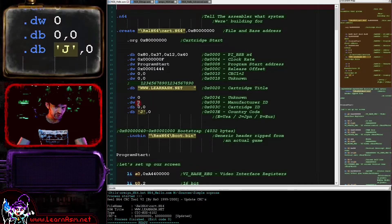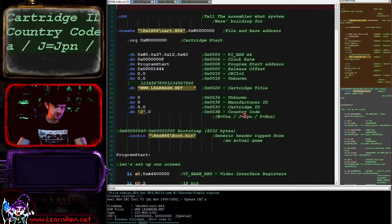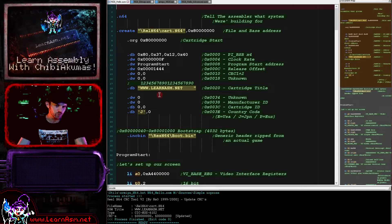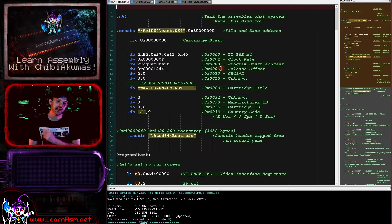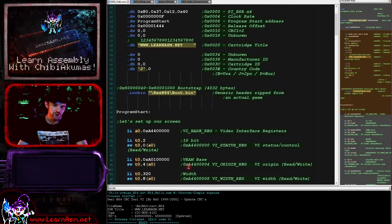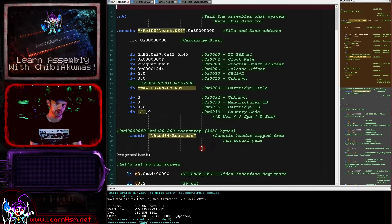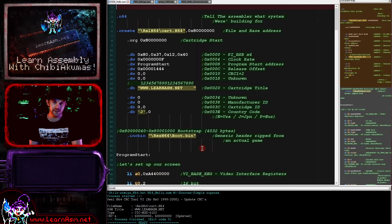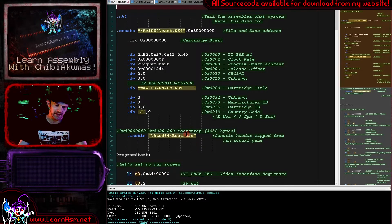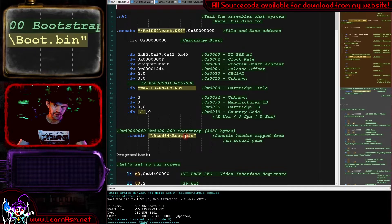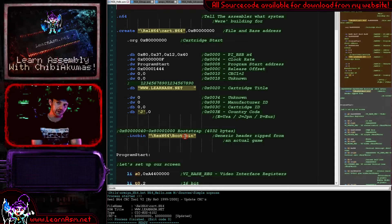We've got a name for our program - this is just my website name - and we've got some generic things, the country code, which I've got set to Japan because I live in Japan. This is the basic header that defines the cartridge itself. That isn't enough to start the cartridge even with our program code. There is a bootstrap that we run as part of the initialization of the cartridge, which I believe sets up a lot of the fundamentals of the system itself. The bootstrap we've got here is a binary file taken from an official game.